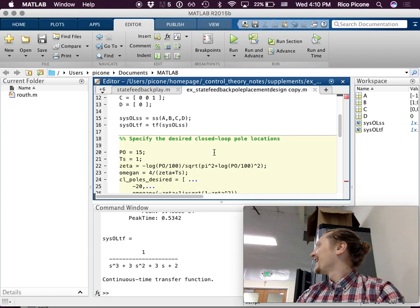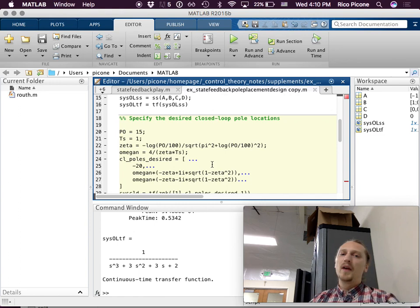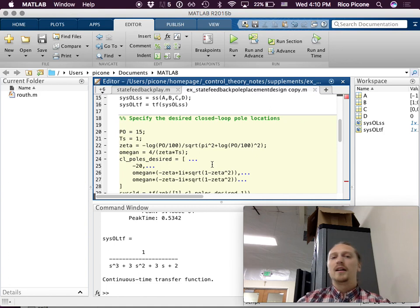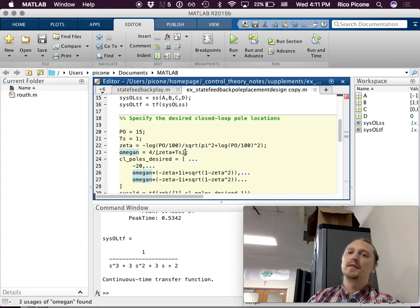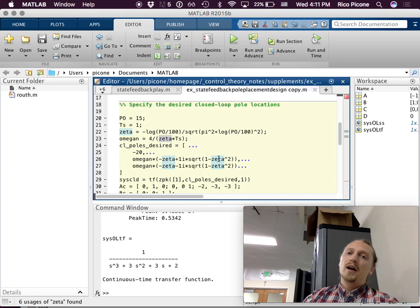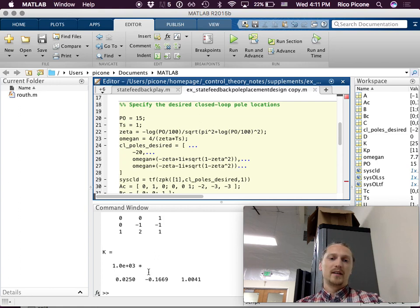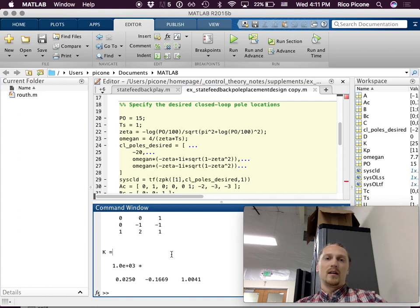For 15% overshoot and a settling time of one second, here's the zeta required based on the percent overshoot, and here's the omega_n required based on the settling time, which is also related to zeta. Then I place the poles at those locations — omega_n, zeta, etc.